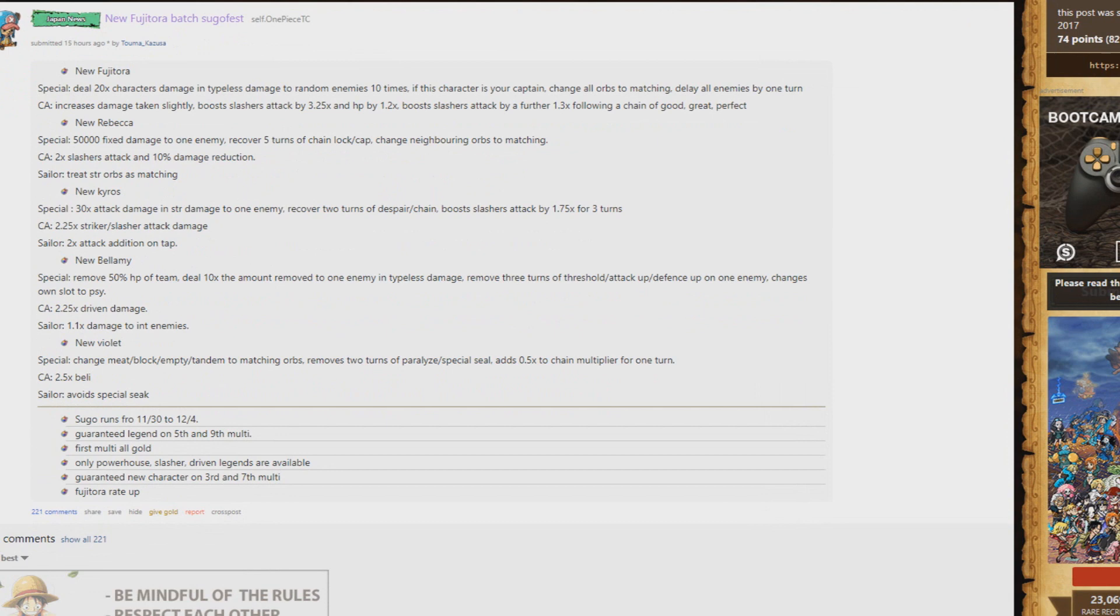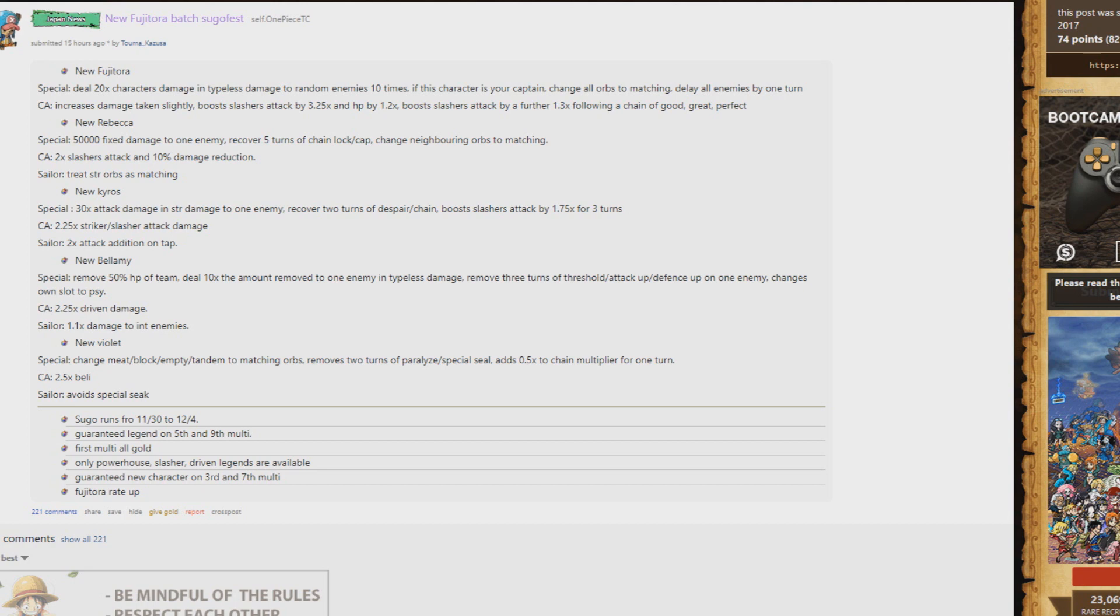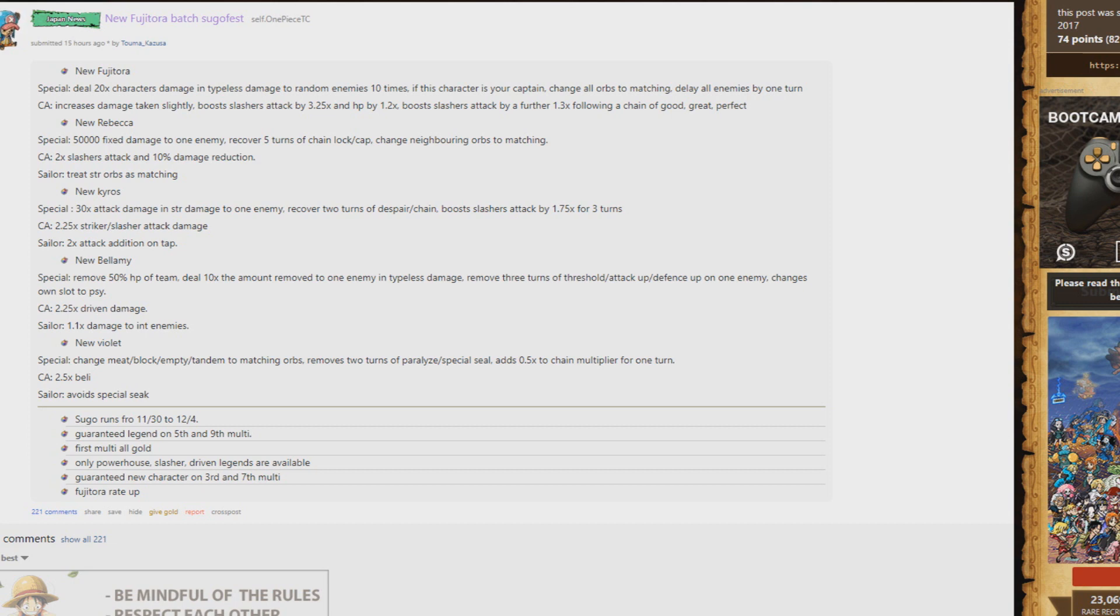Kairos, everyone's saying is really powerful. He pretty much outclasses completely 3D2Y Zoro. Boosts slashers attack by 1.75 for three turns instead of two. That means you can use him on a mini boss and then when you get to the boss room, if he has a preemptive, you'll still have your boost up. As well as also recover two turns of chain and despair if that wasn't enough, and a little bit of damage as well.